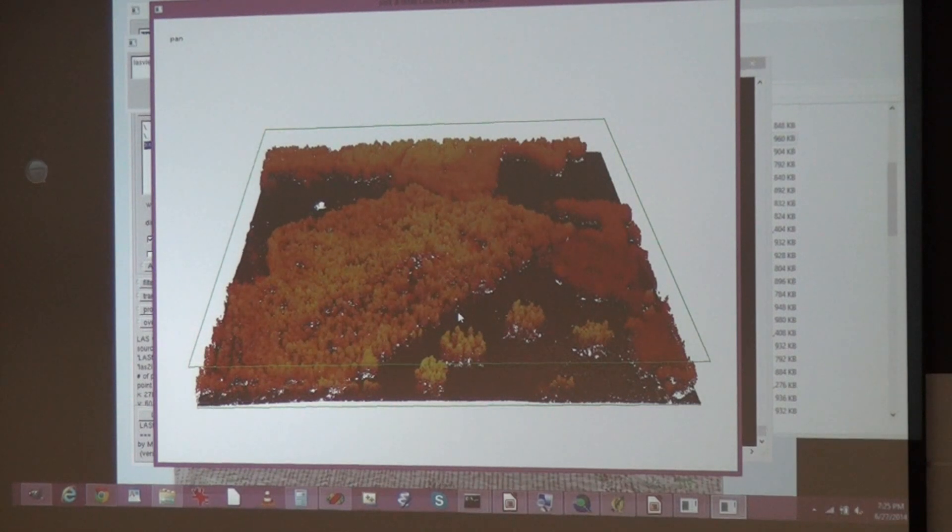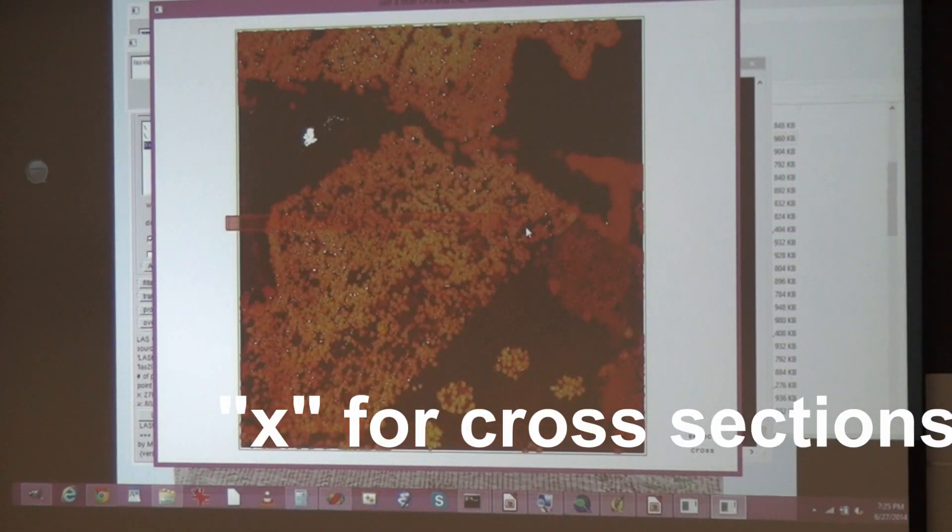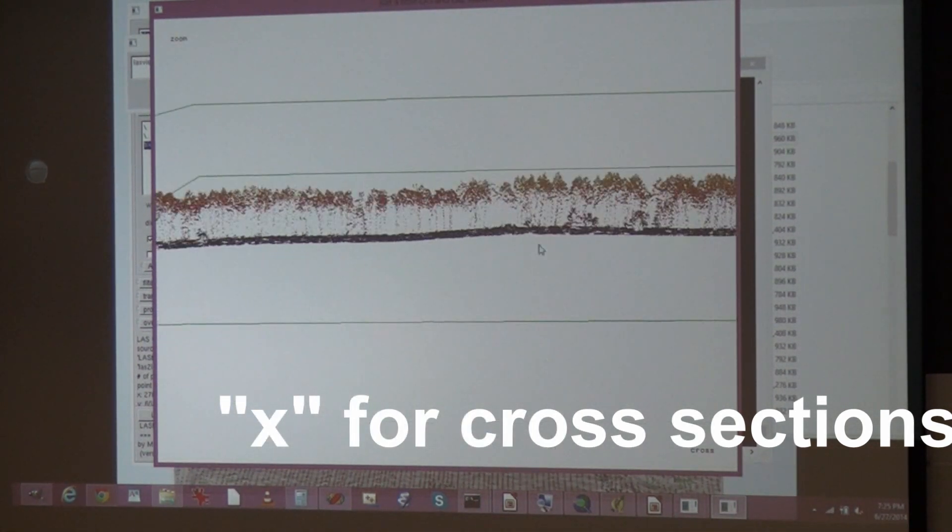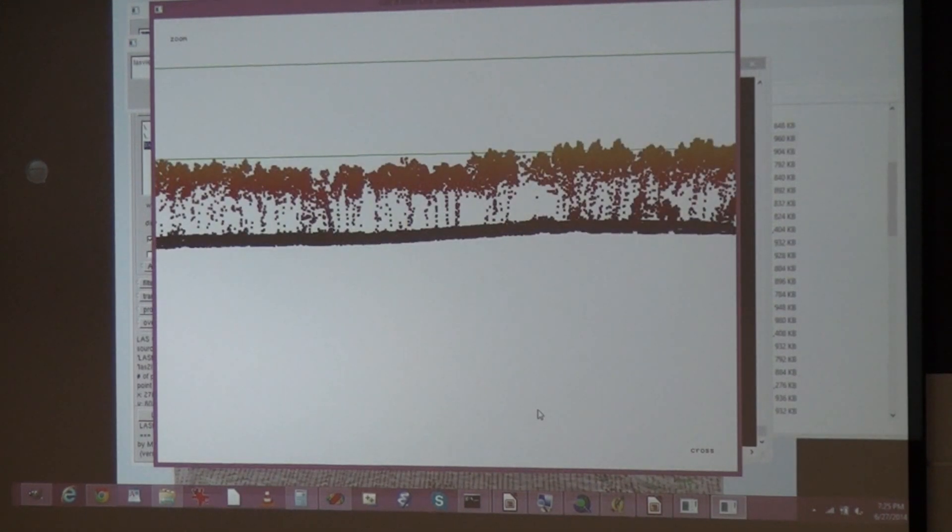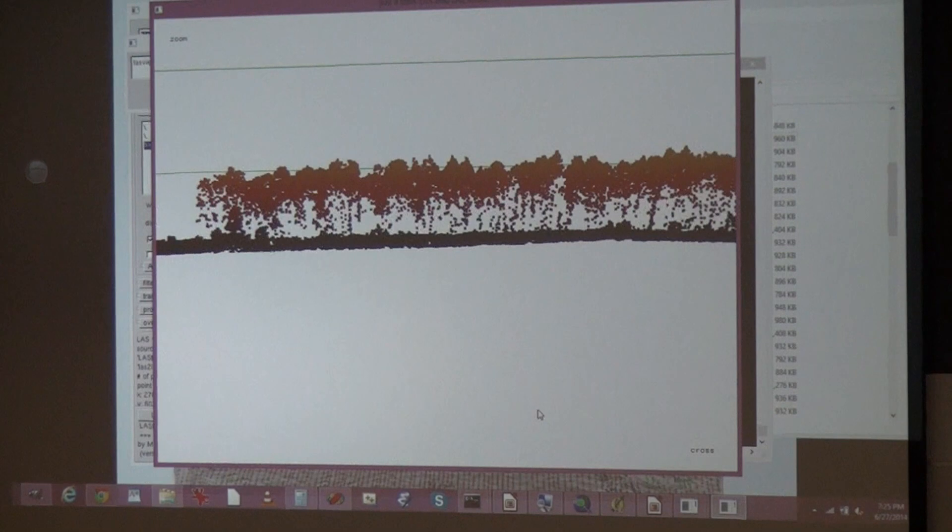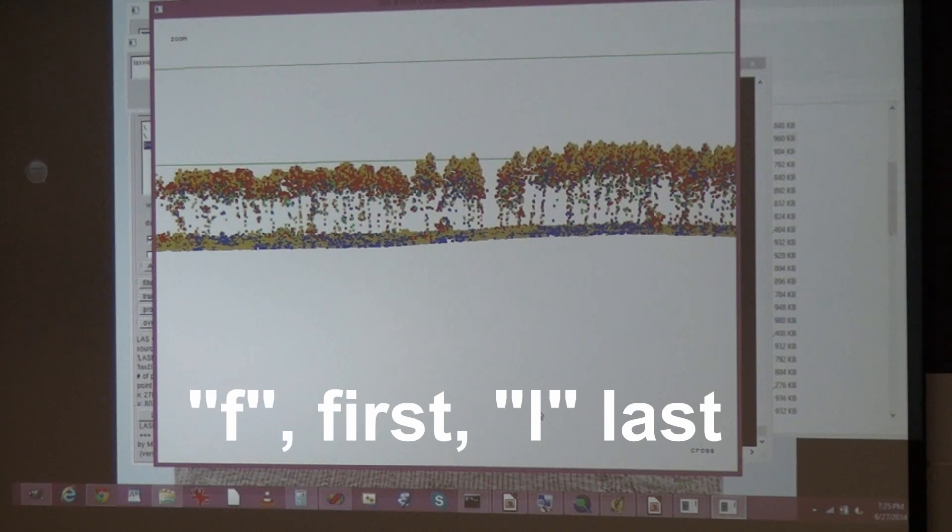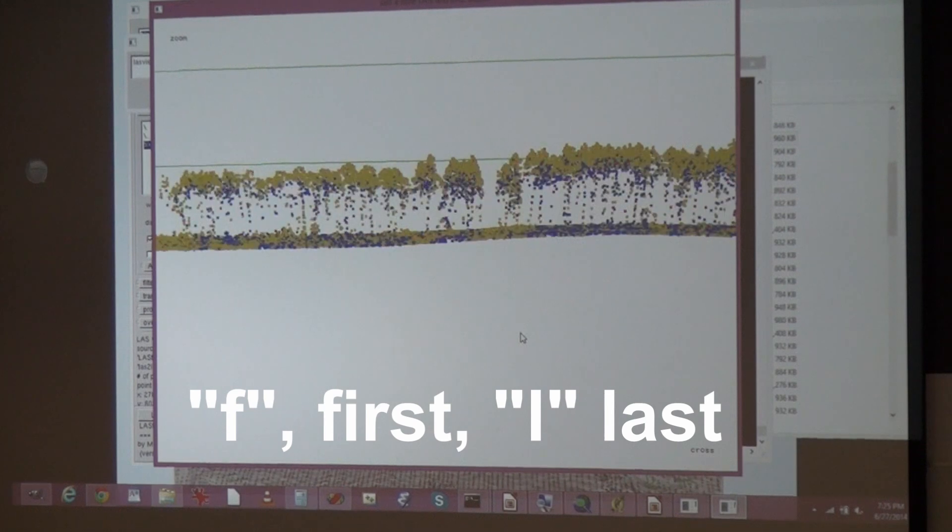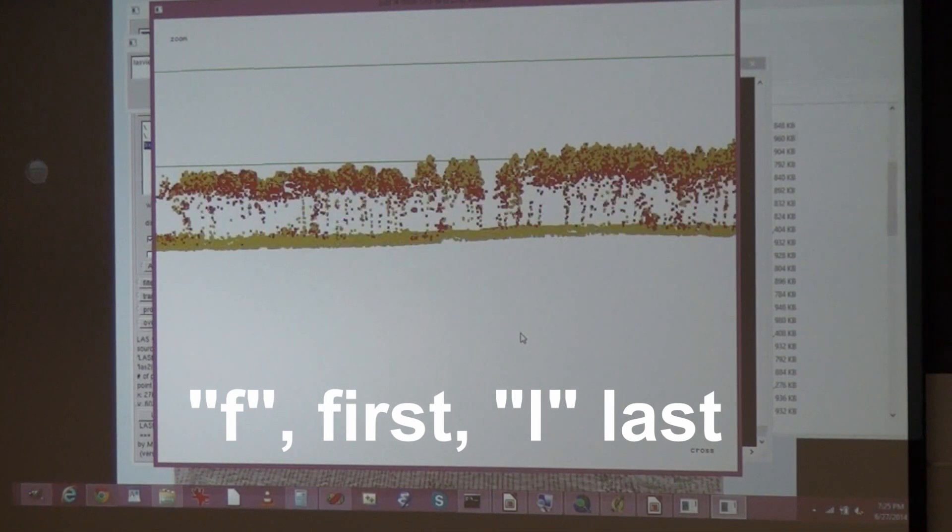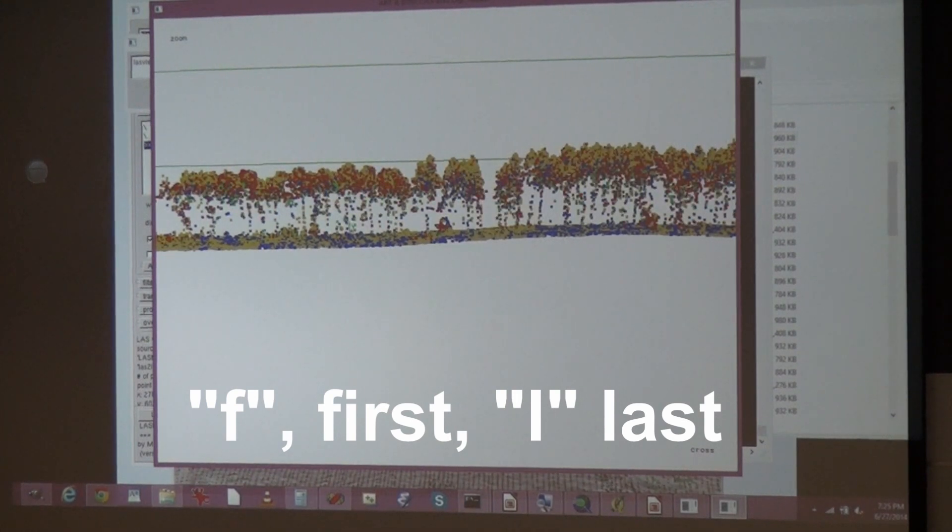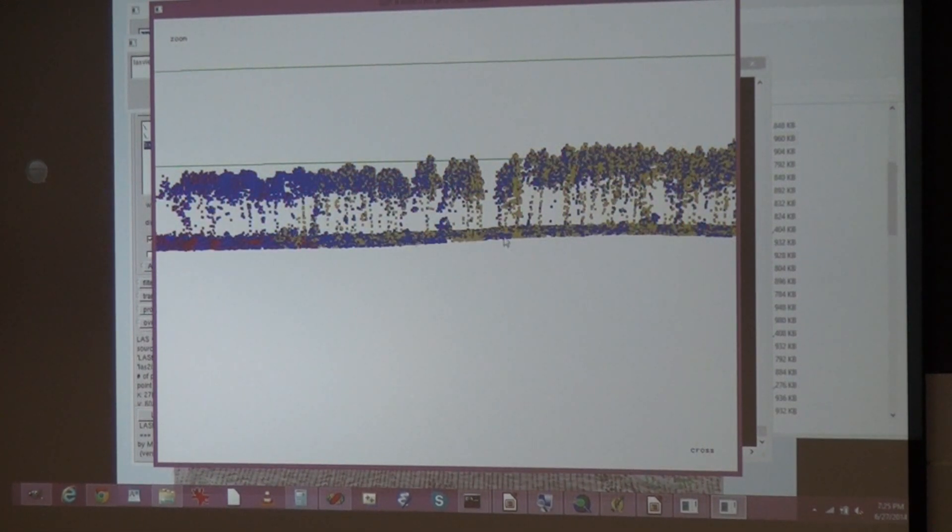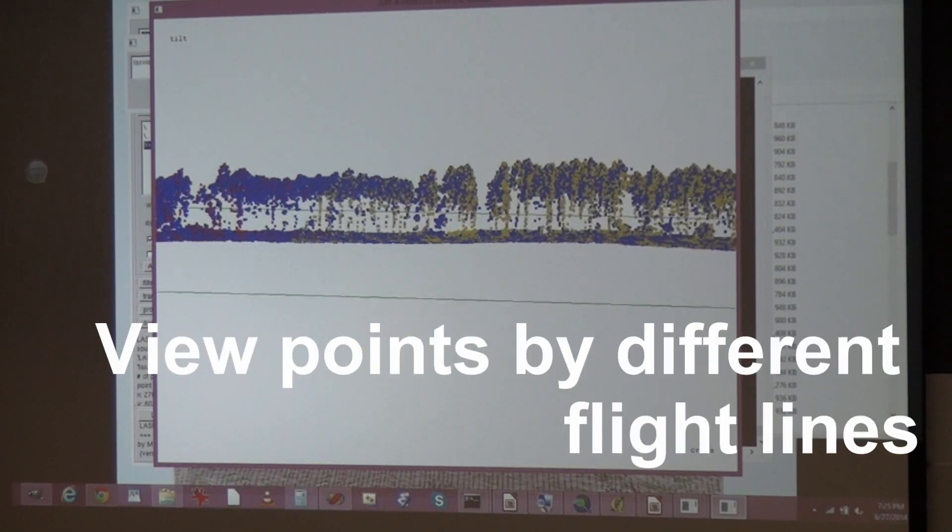We can look at the points real quick. We could walk through the forest now like this, and you could change the class, the way you color the points. Now you see we have a lot more intermediate points if I look at the first and last. There's a flight line mode, so now you see the points colored by flight line because this tile is composed of multiple flight lines.